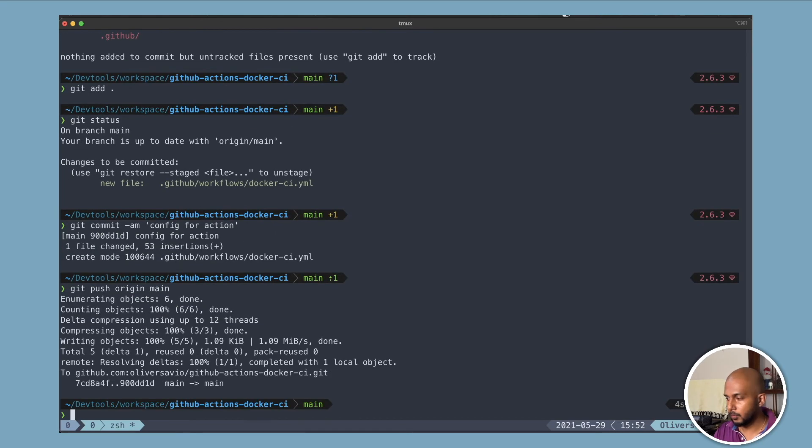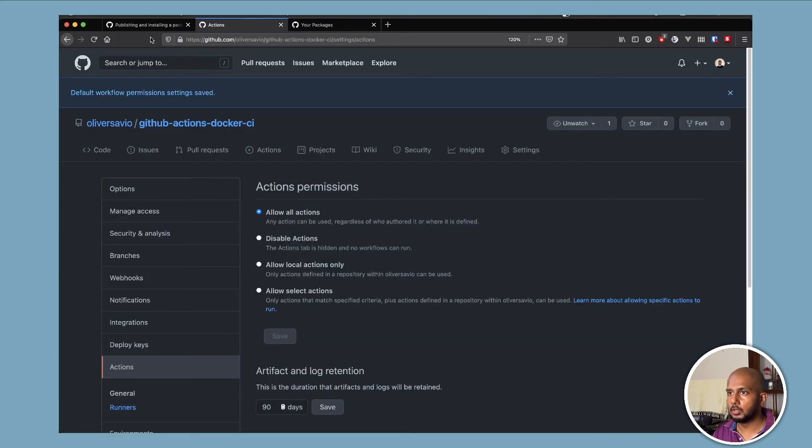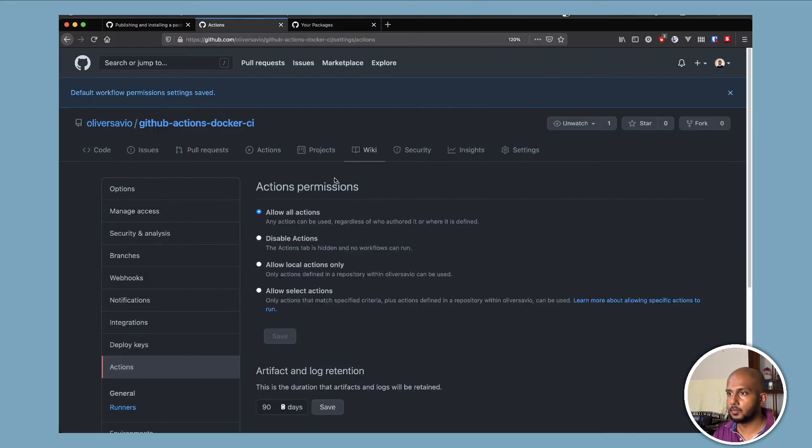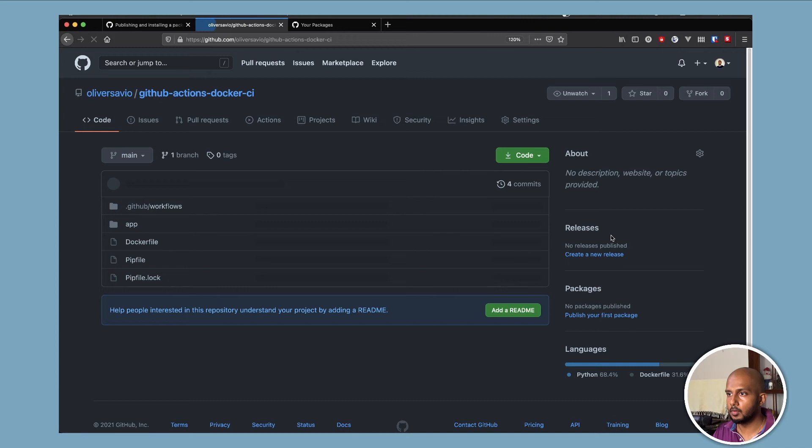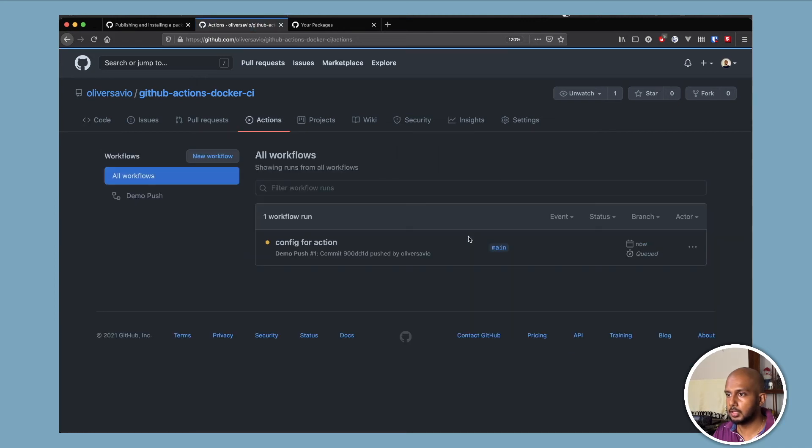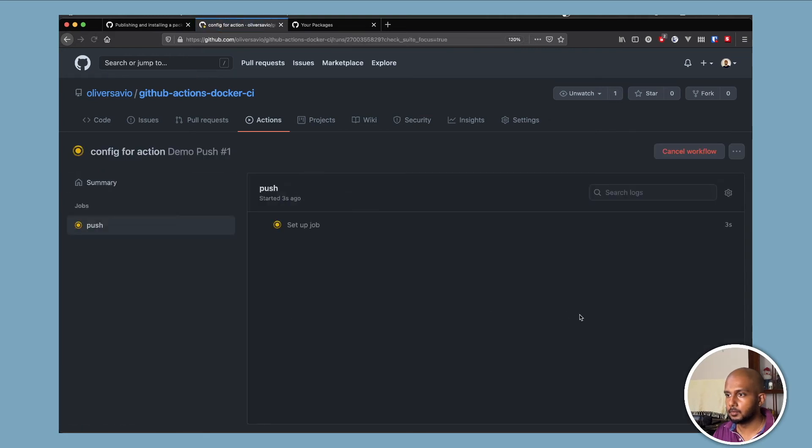Now let's head over and see what's happening here. Okay, we go to the actions tab. And this is our commit. Push. Yep. It's just executing it.